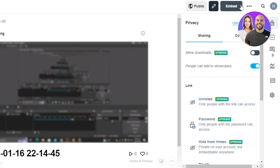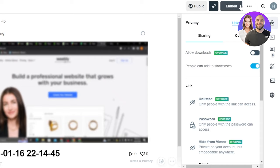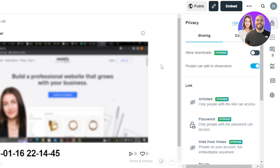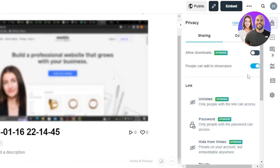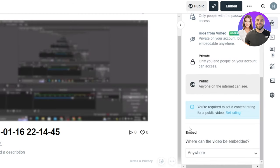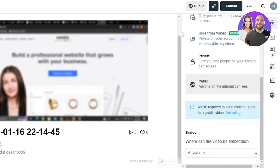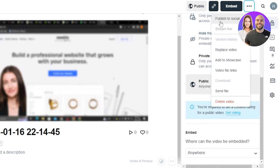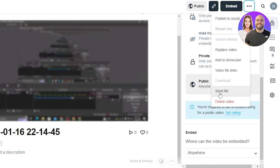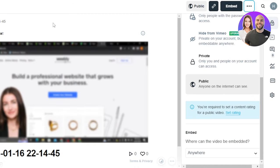Then we have the Embed option and I can embed it to a website, and it will take us to Vimeo here where we have actually uploaded the video. So this is the default upload options. Then we also have the Captions and Settings. Once you're done with the video, you can click on the public option, click on Done, scroll down — you can see Embed again. With these three dots, we have Publish to Socials, Replace Video, Add to Showcase, or even Send File or Delete Video. So this is how you will upload a video on Vimeo.